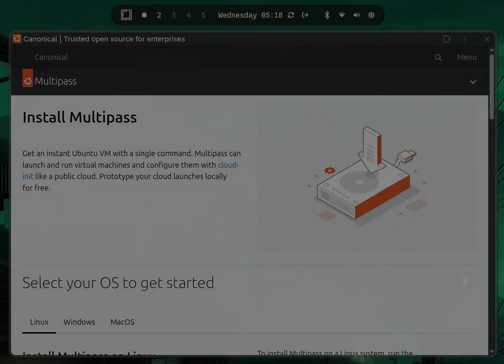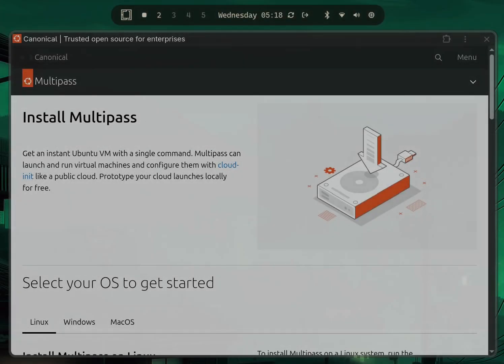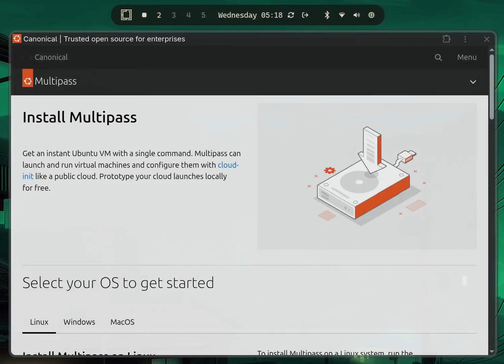Hey everyone, welcome back to the OMarchie video series. Today I'm going to show you how to instantly create a full-blown Ubuntu server inside your OMarchie setup.